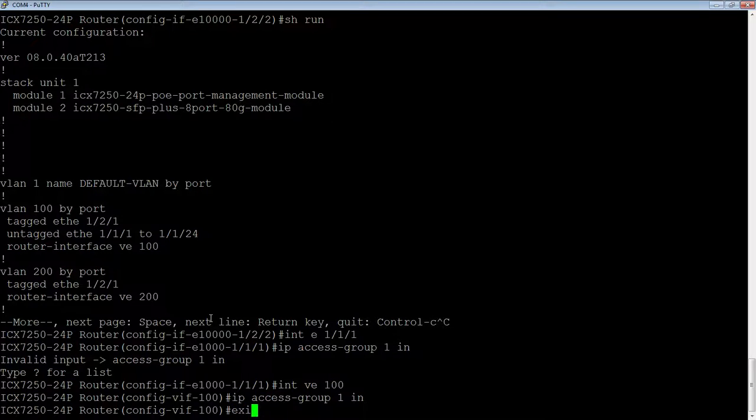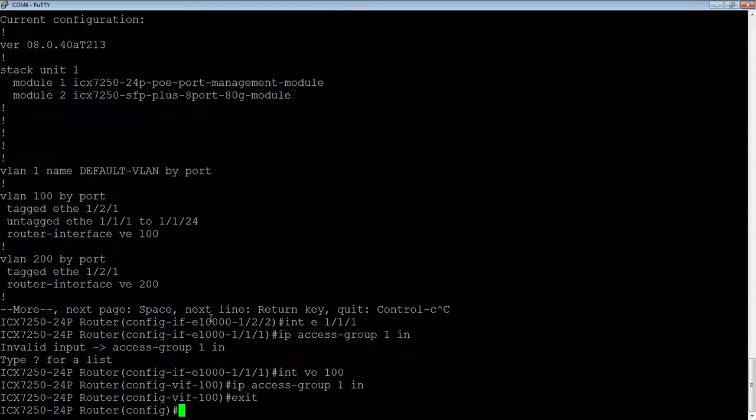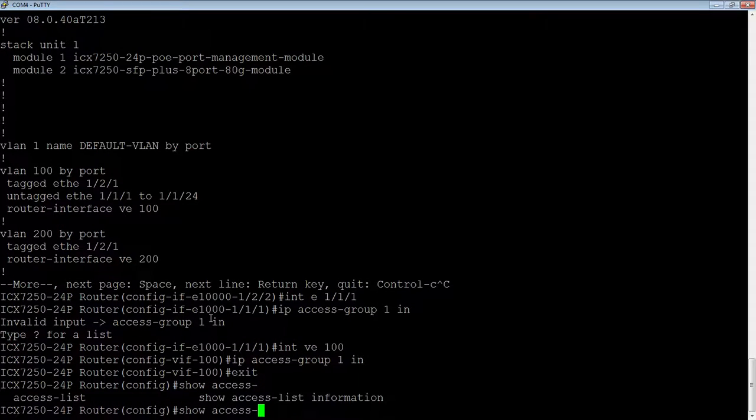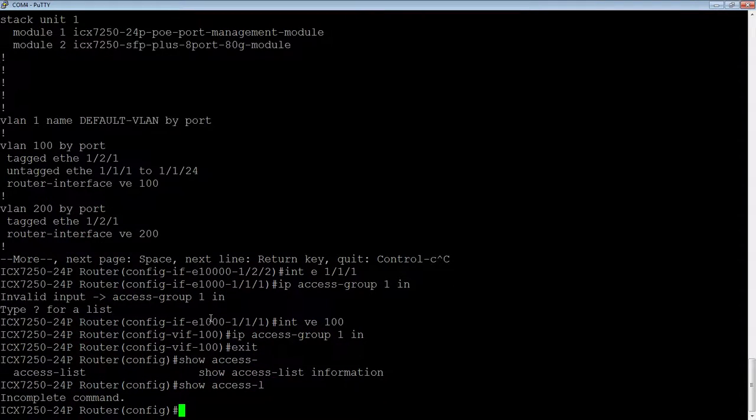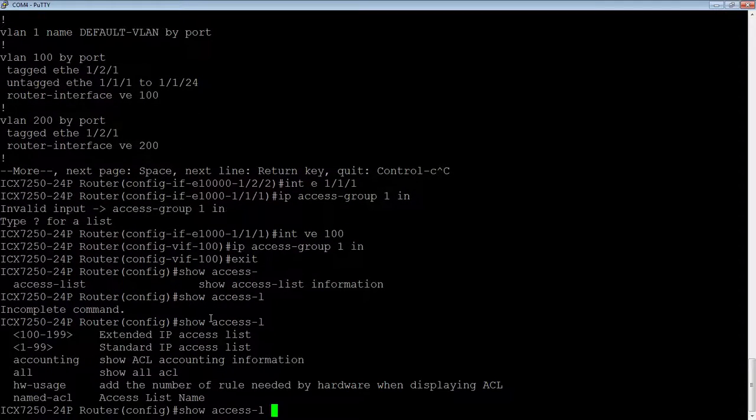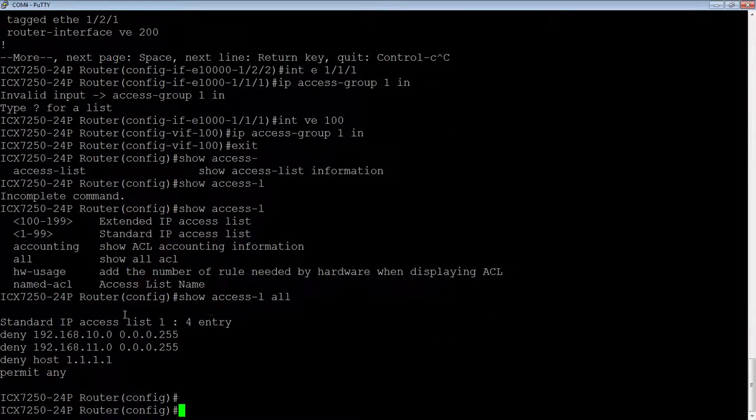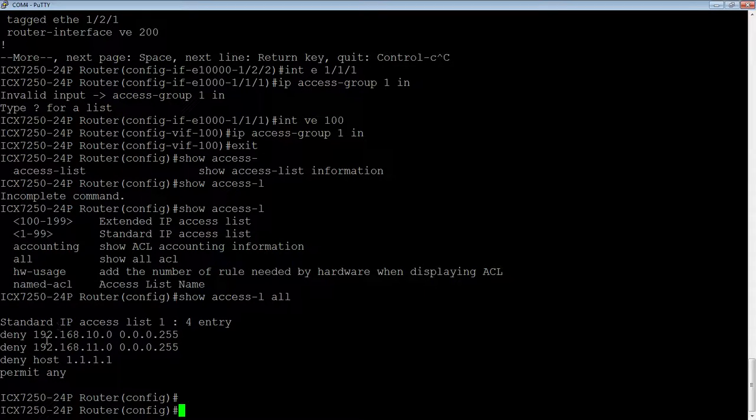All right. So you can do a show access list. You can see all the access lists. So here's our access list, standard access list one, deny, deny, deny, permit.